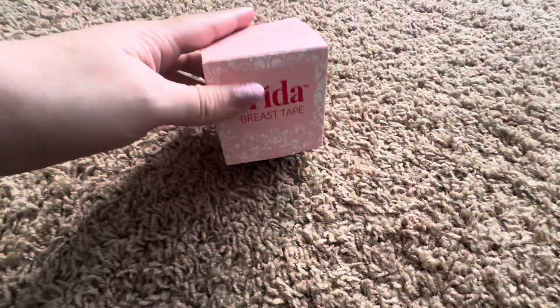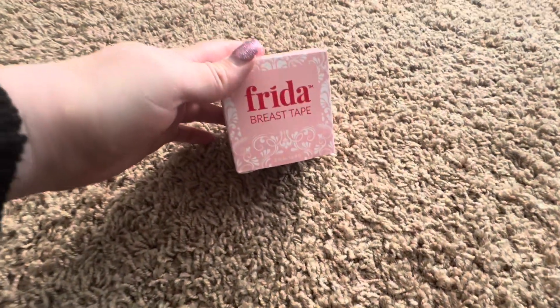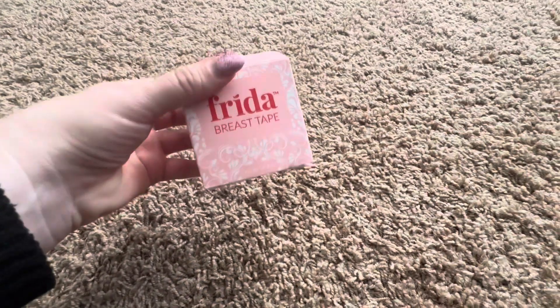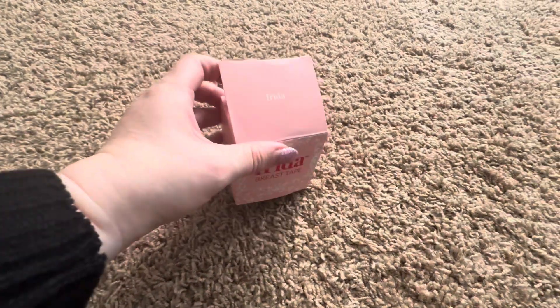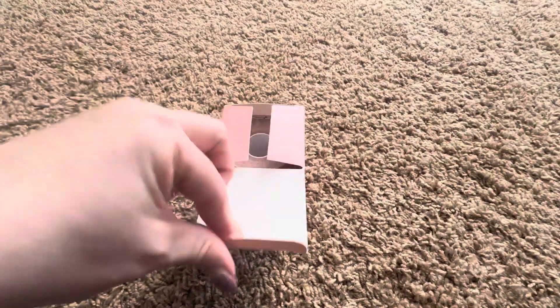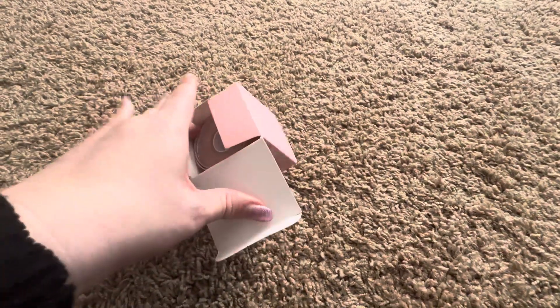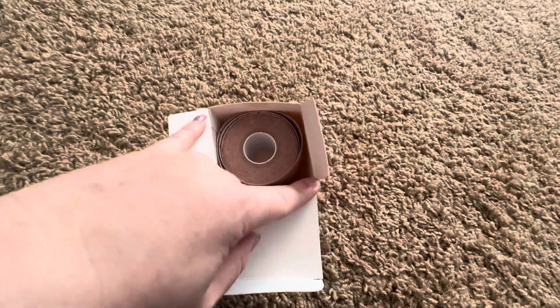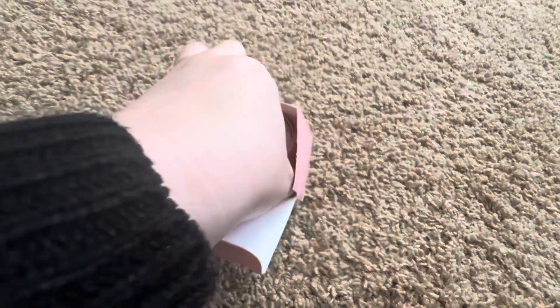Today we will be reviewing this Frida breast tape. It comes in this cute pink square box, and when you open it up, there is a roll inside.